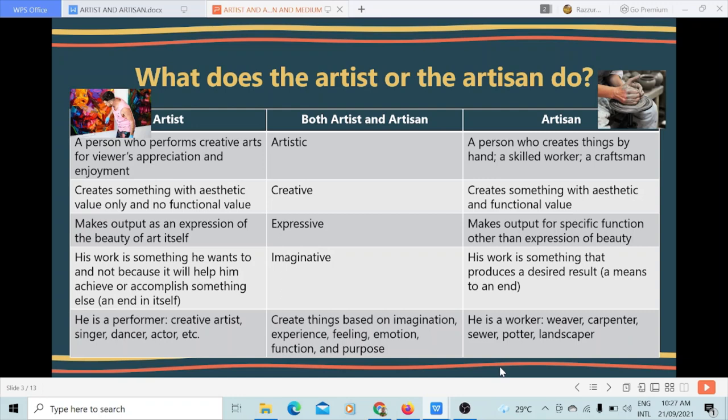An artist is a performer. He could be a creative artist, a singer specifically, a dancer, an actor, and many more. An artisan is a worker, using the hands — more laborious. He could be a weaver, a carpenter, a sewer, a potter, or a landscaper, and many more.